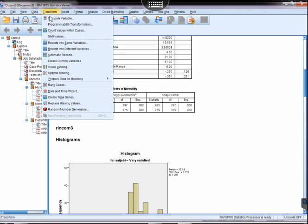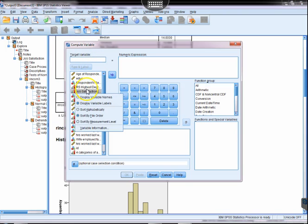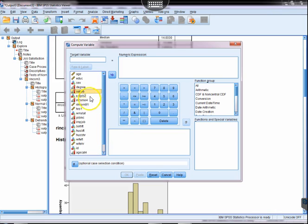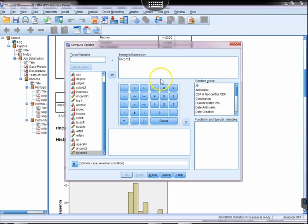We're going to use the transform compute variable in order to transform the variable that we've been working with, which is rIncome3. We want to make sure that that is normally distributed, so we're going to make a new variable called rIncome4.